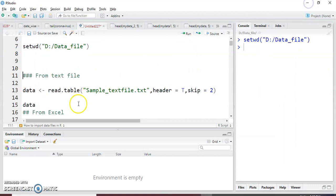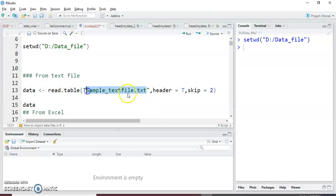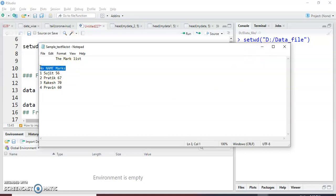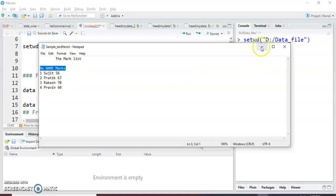So how to read this type of file? I just write the data frame name: data is equal to read.table() for reading a text file, and write the full name of that text file with the extension — sample_text_file.txt — the file name should be in double quotes. Then header: we use header because there are column names like number, name, marks, so by header R can understand that the first row of that file is column names.